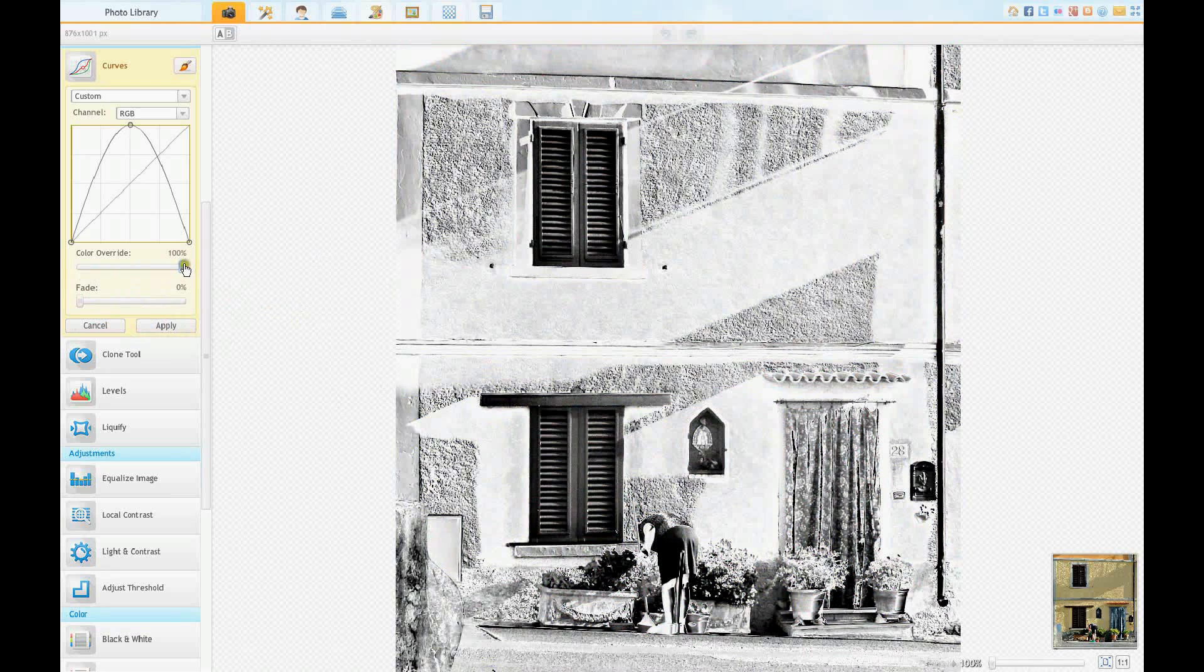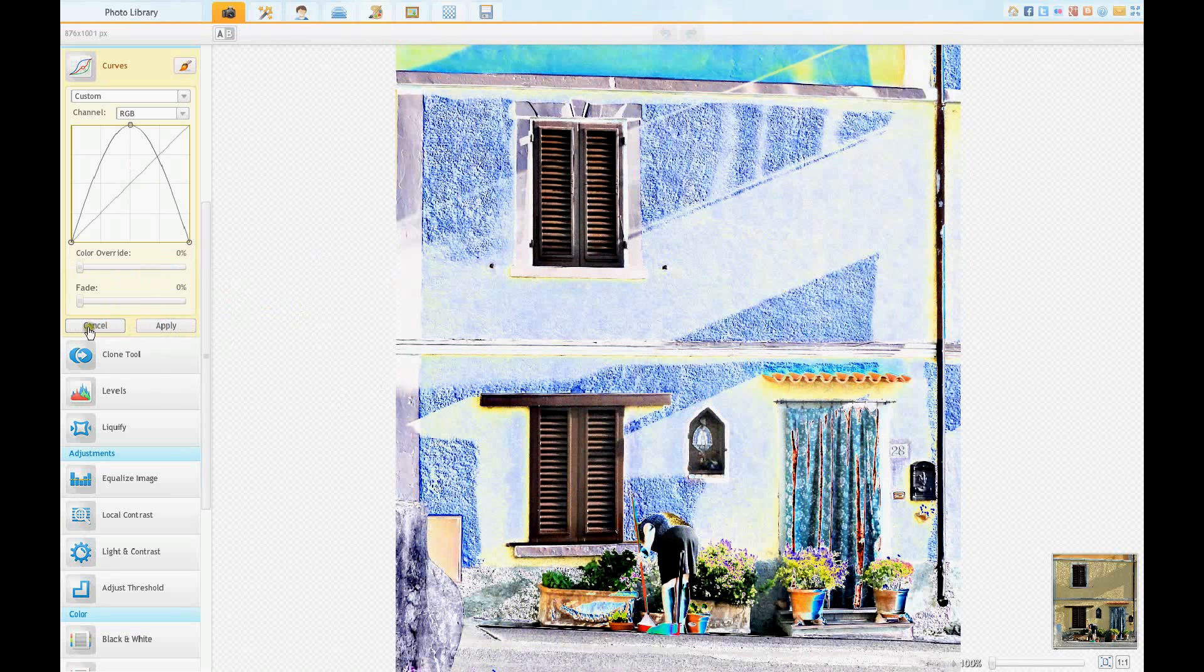So you could have that in monochrome as well where there's a color override control. So there you go, that's a quick overview of the curves.